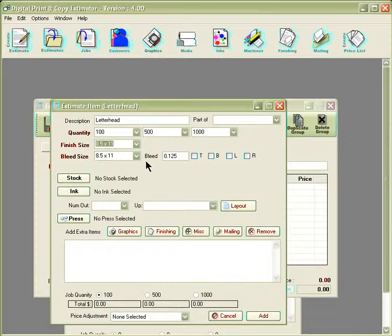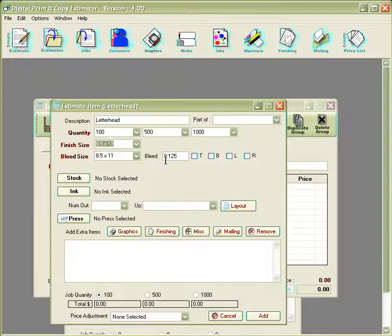There's also an area here for bleed. You can add how much of a bleed you'd like to have or include either a top, bottom, left, or right bleed as well.